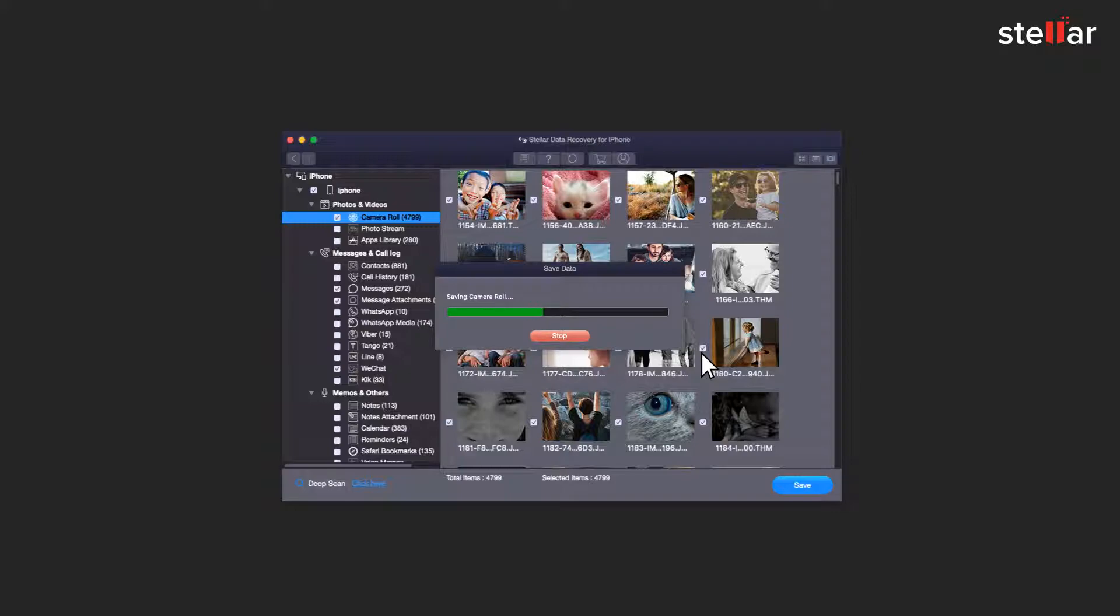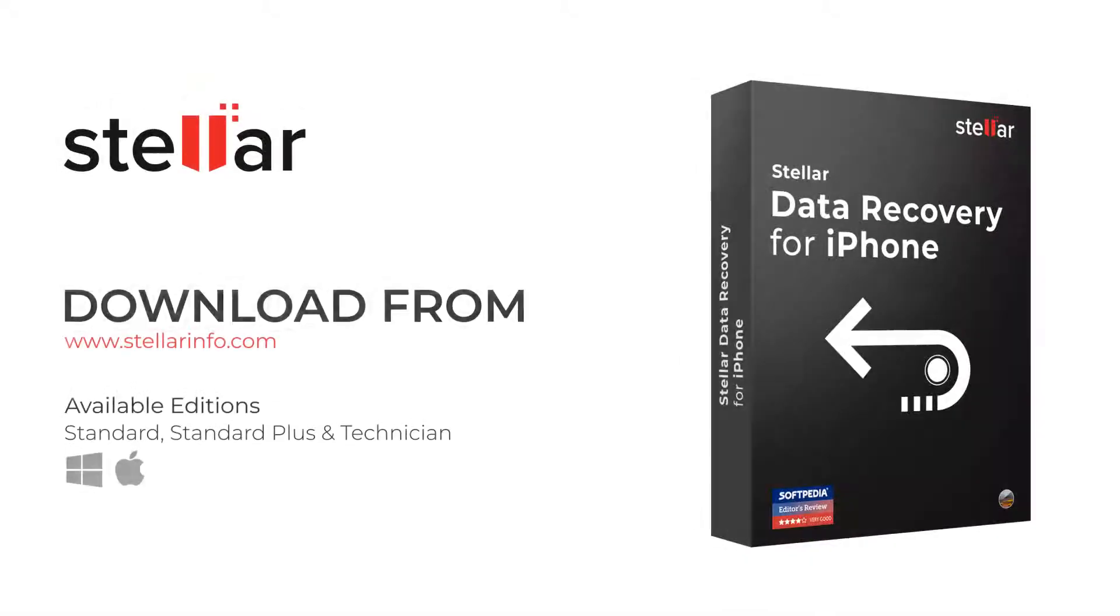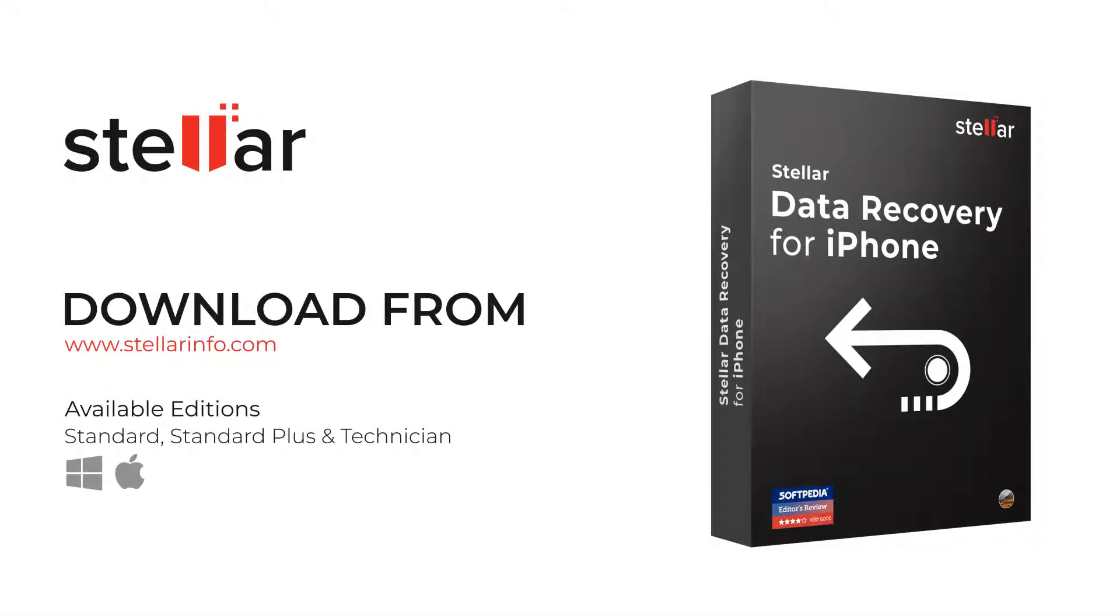This is how easily you can recover iPhone data with Stellar Data Recovery for iPhone software. So go ahead and free download this amazing software to bring back what seems lost forever.